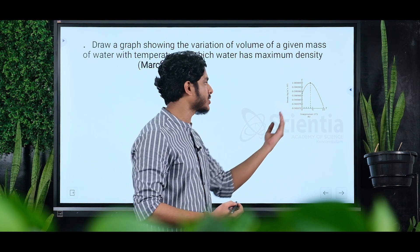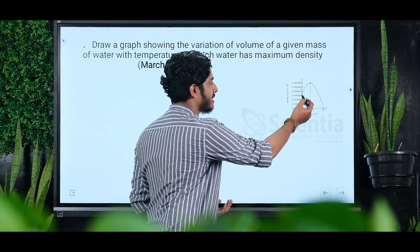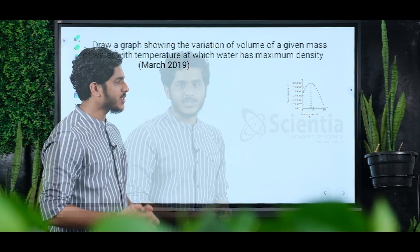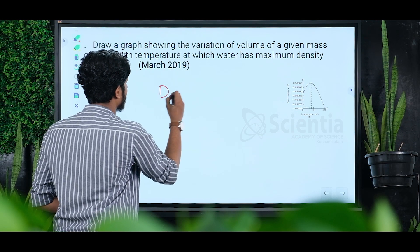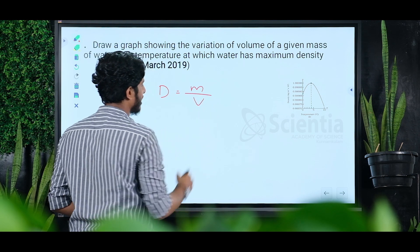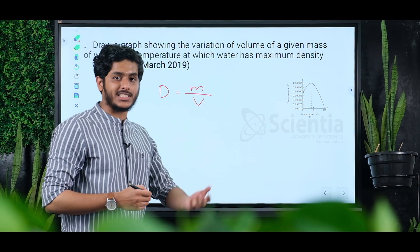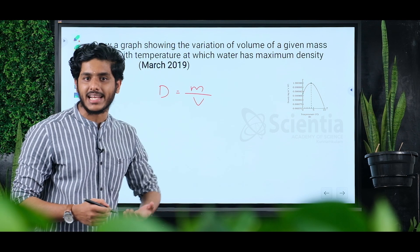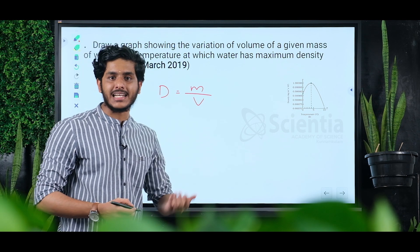Below 4 degrees Celsius — density equals mass divided by volume. For a given mass, the mass is constant. Density and volume are inversely related.